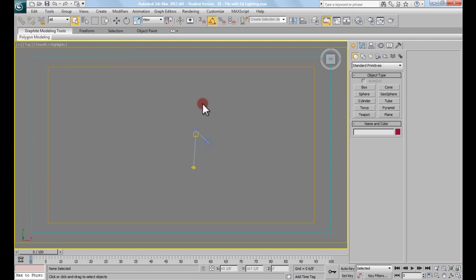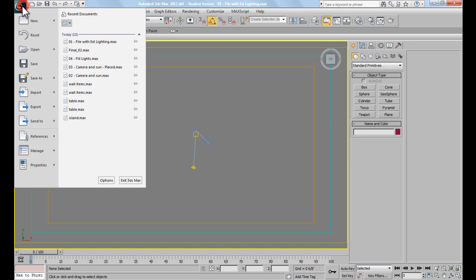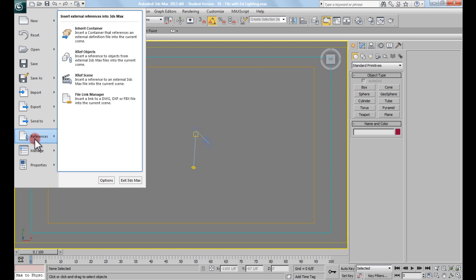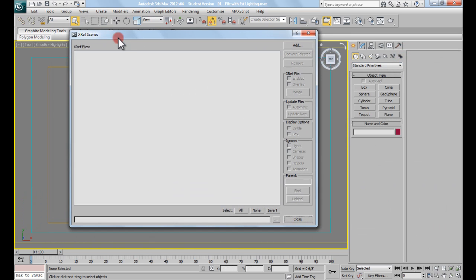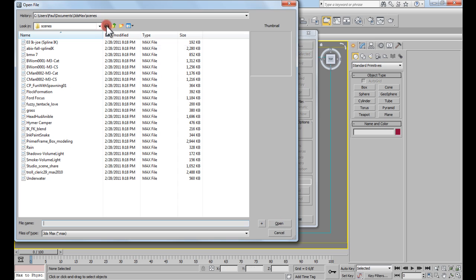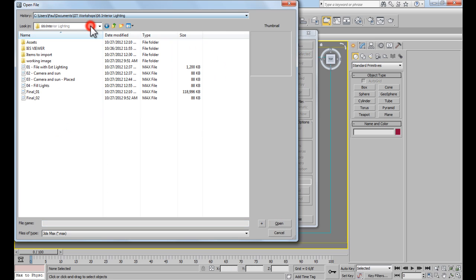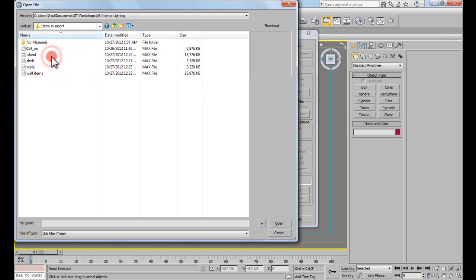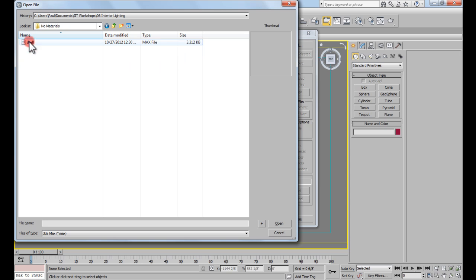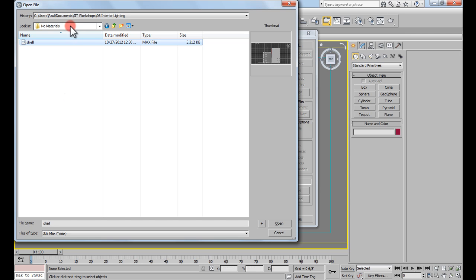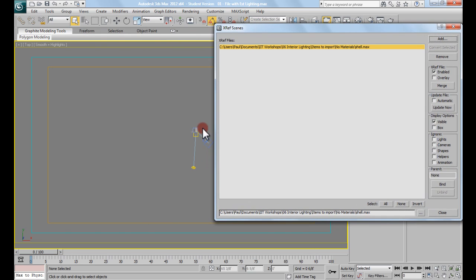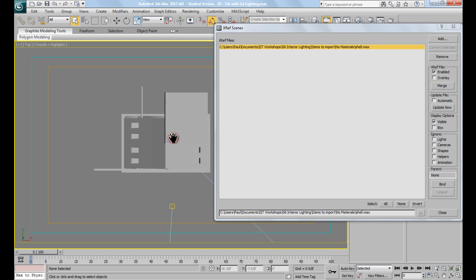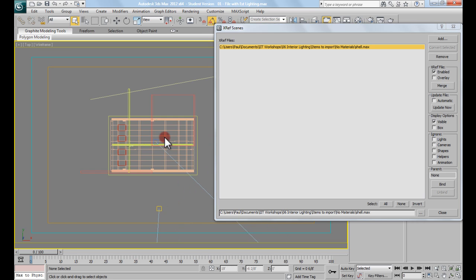Last week, you can see I went into this file. I selected all the geometry and I cleared it out of the file. This week, we're going to go to the Max logo. We're going to go under References here. And we're going to go up to Xref Scene. This dialog will pop up. And I want to click Add in the top right from this dialog. I'm going to go back to where my files are. So this is that Interior Lighting folder. And I'm going to go up to the items that I want to import. And I'll just start right now with the No Materials. And we're going to go with the shell of the building. So I'm in that No Materials folder with the shell file. And I click Open.